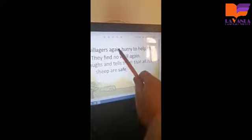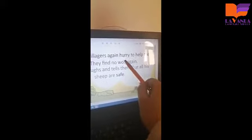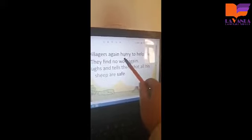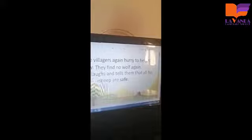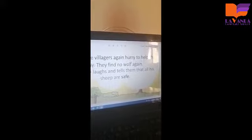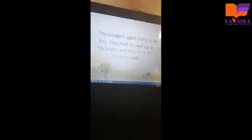Now I want you to underline hurry, and I want you to write run quickly. Remember at the last scene we have written hurry means run quickly. So underline it and write run quickly.